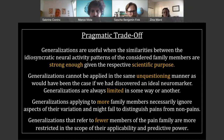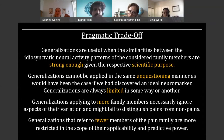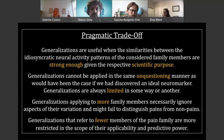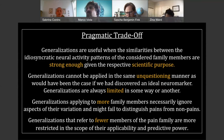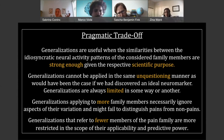One could say we can cluster them and gloss over differences, but the respective generalizations are not going to be useful. I would say they can be useful when the similarities are strong enough with respect to a certain scientific purpose. It really depends on what we want to do with the generalizations we generate by glossing over the differences of a certain group. The generalizations suggested here cannot be applied in the same unquestioned manner as would have been the case if we had discovered an ideal biomarker — that would be awesome, but as we don't have that, our generalizations are going to be limited. I don't think this is necessarily negative — it can also be very useful to know the limitations of our generalizations. Generalizations applying to more family members necessarily ignore aspects of variation, while those referring to fewer members are more restricted in scope and predictive power.